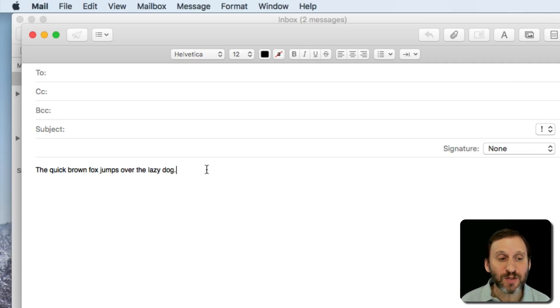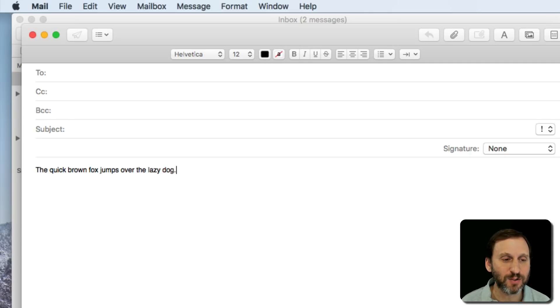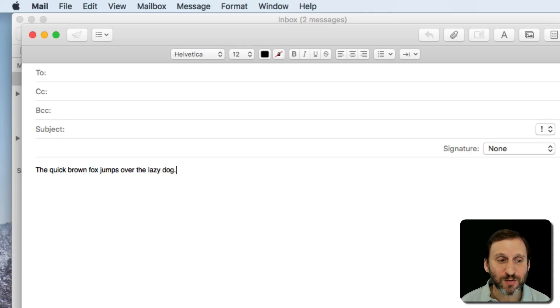I can move the text cursor around with the arrow key. So back arrow, forward arrow, left arrow, right arrow. So I can move around with that.